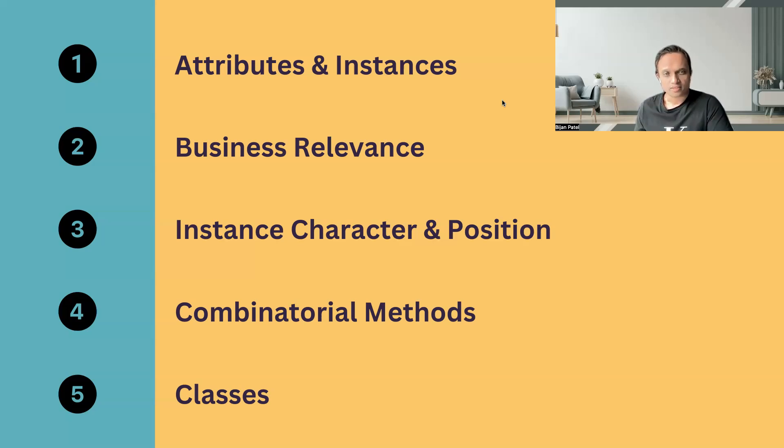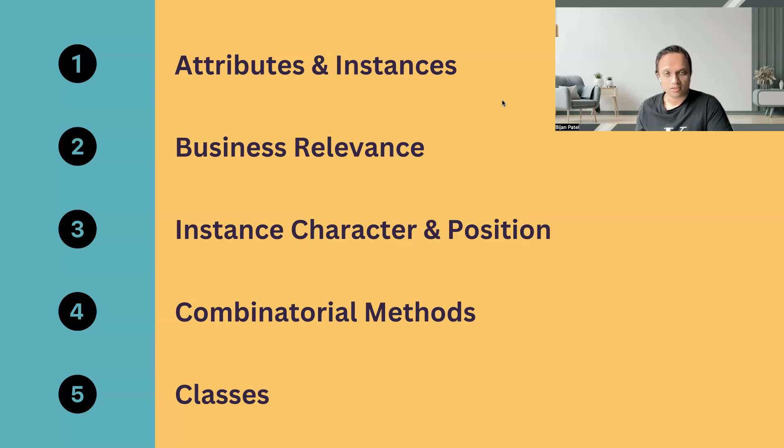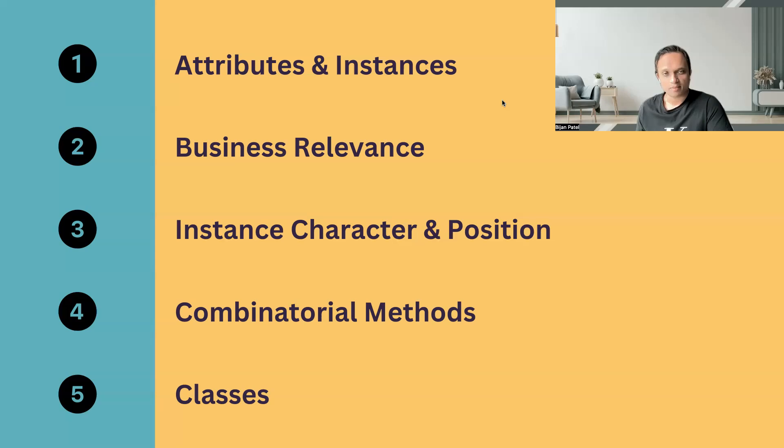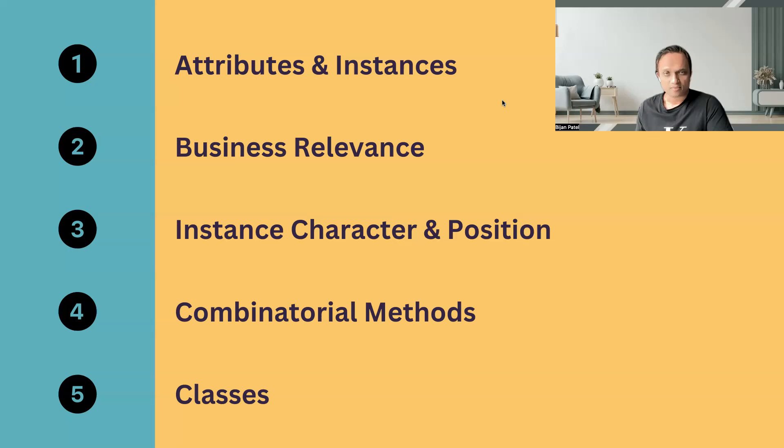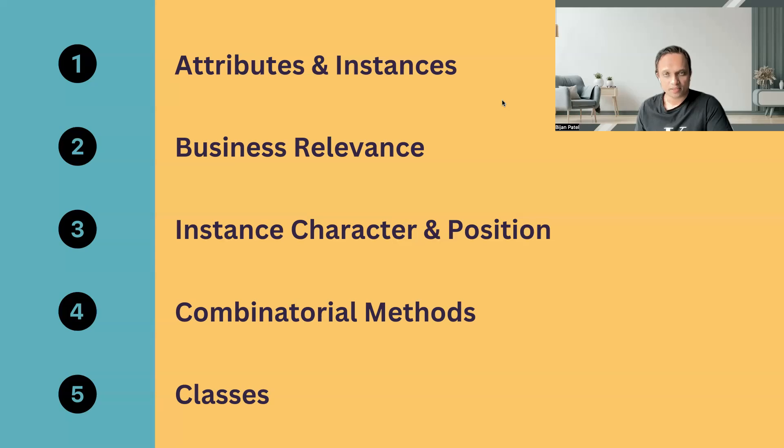Then we can talk about the next point, which is about the combinatorial methods which are available in test case designing using Tosca. Here we can mention that we have used different types of combinatorial methods depending on our test requirements. Sometimes we require more combinations, sometimes we require the optimum number of combinations. But at most times, we use the recommended combinatorial method, which is the linear expansion method. Here, Tosca generates the optimum number of combinations which has got the maximum coverage.